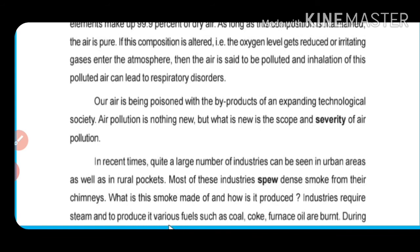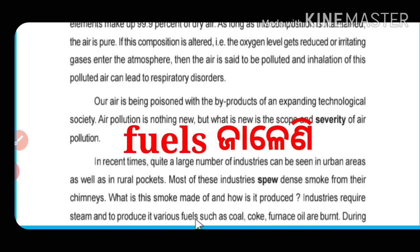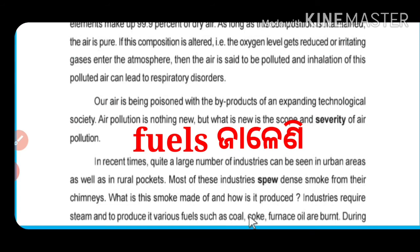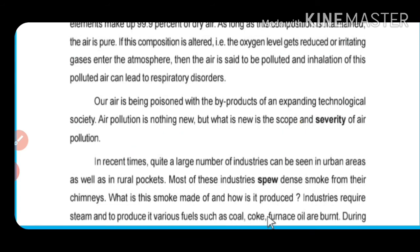Industries need various fuels such as coal, coke, furnace oil, and other fuels to produce steam.